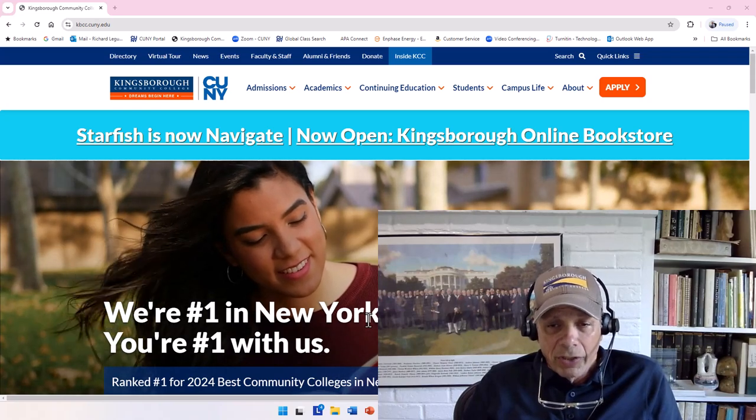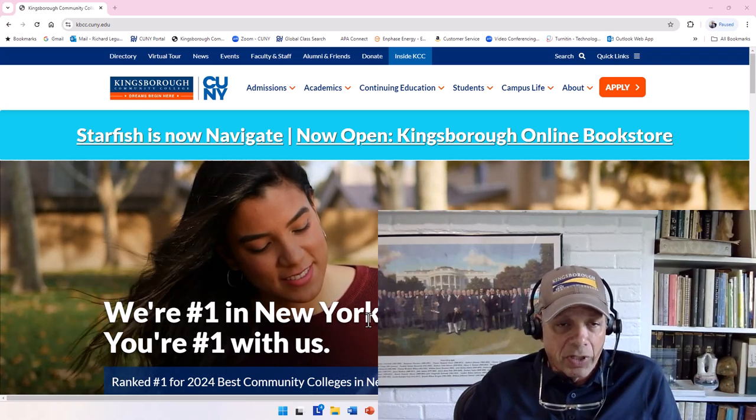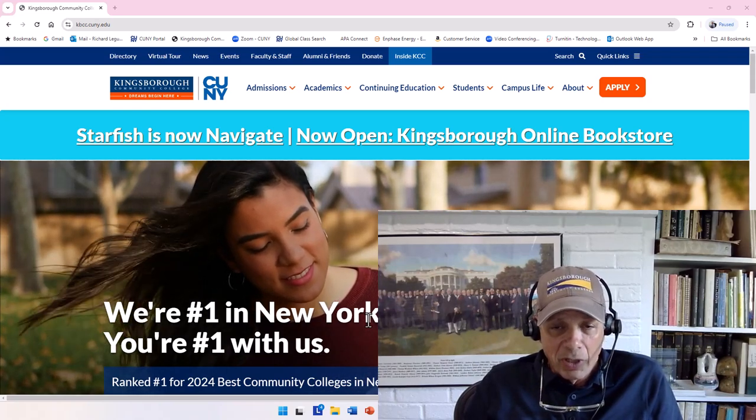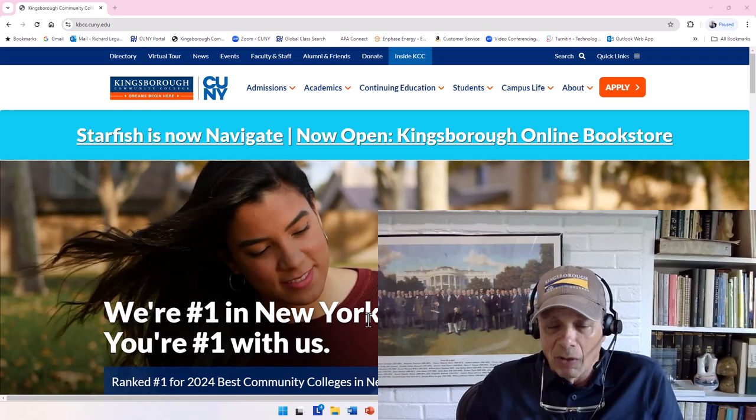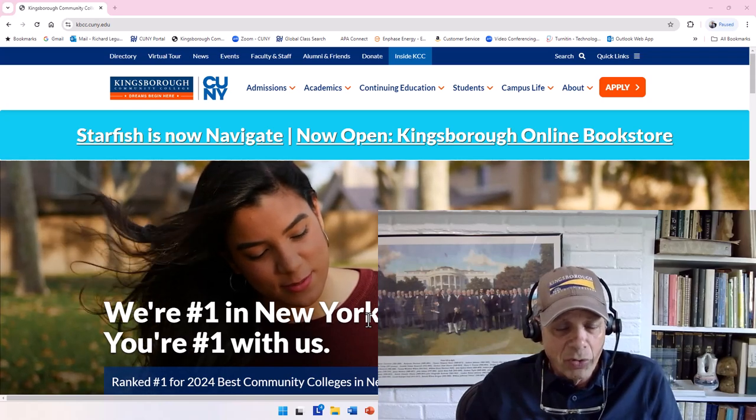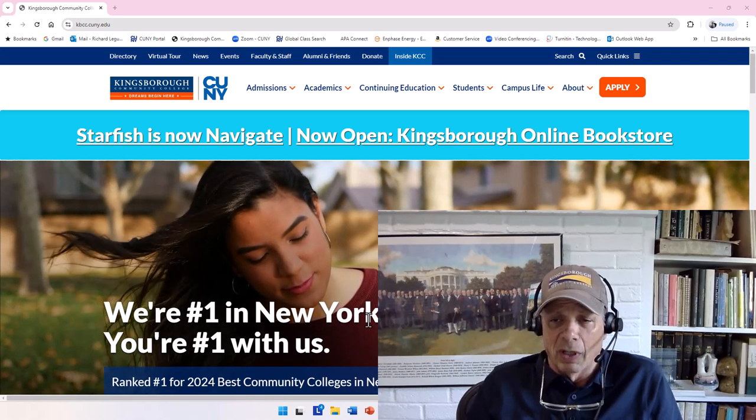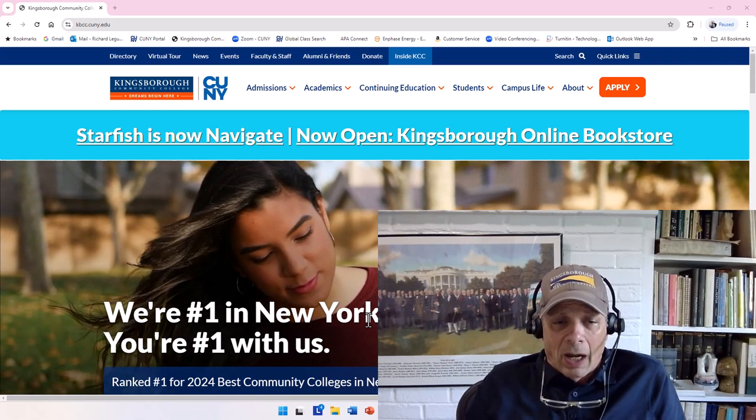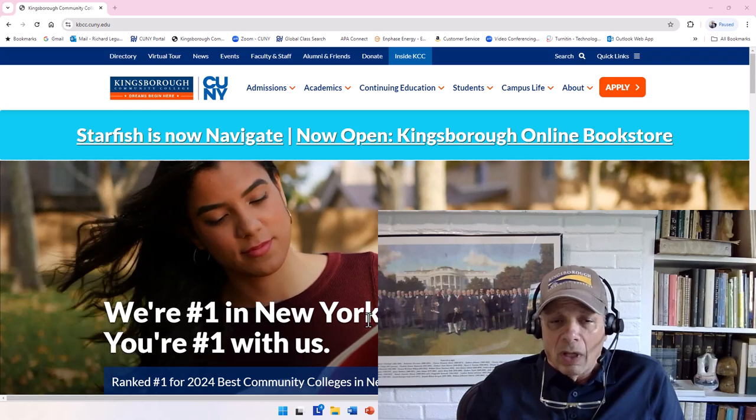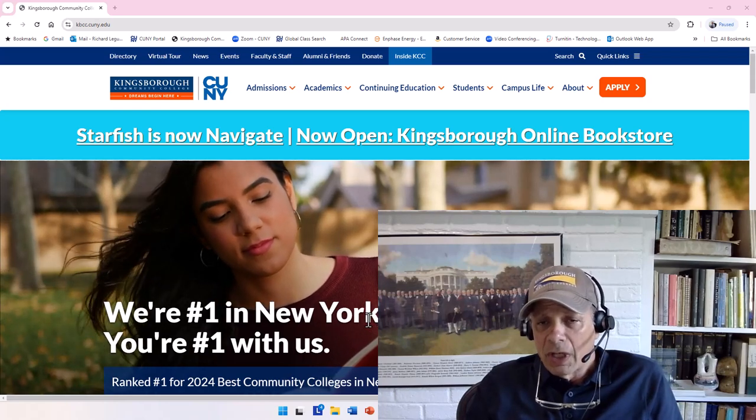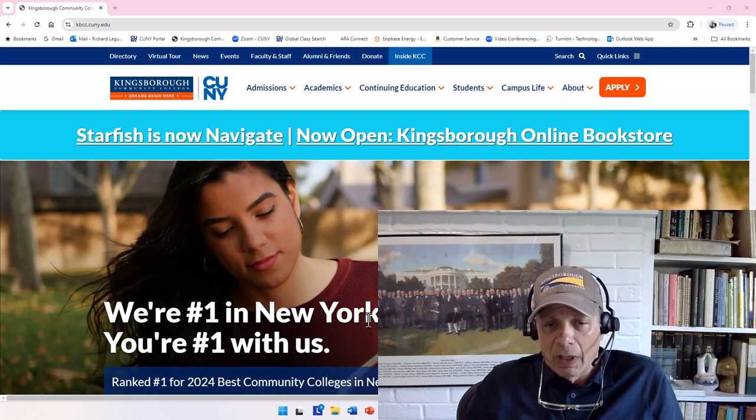Welcome to my class in this new semester at Kingsborough Community College. I'd like to welcome all the new students and all the returning students as well. This is a little welcome message just to get you started.